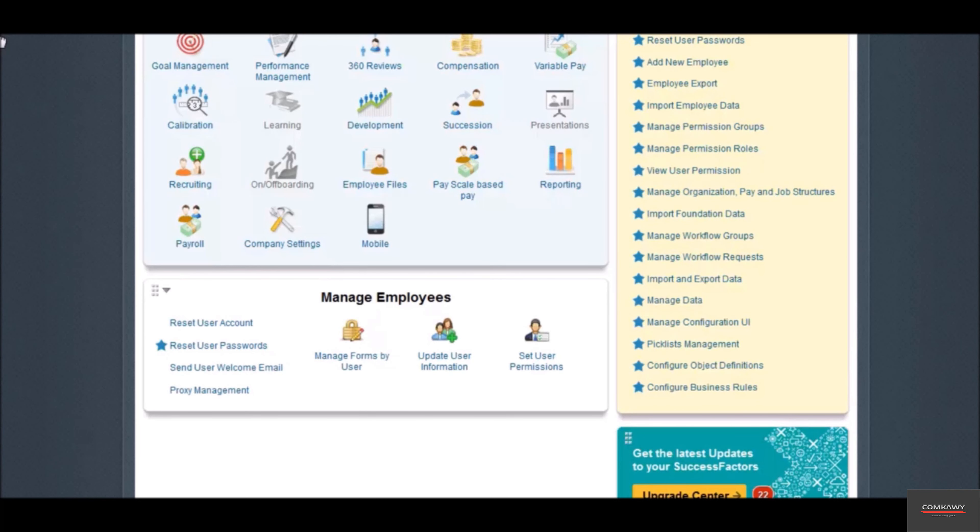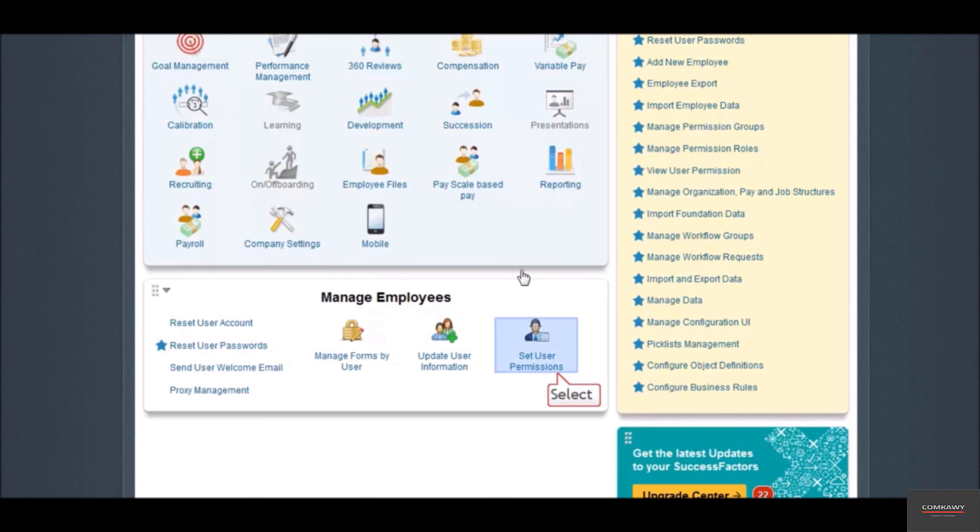You might want to create a group of HR managers who manage employees in the U.S. So the group managing will include HR managers in the U.S., while the group being managed will include employees in the U.S. Groups are defined and maintained by navigating to the admin center and clicking on manage permission groups.